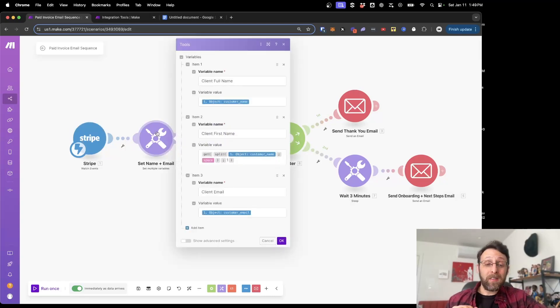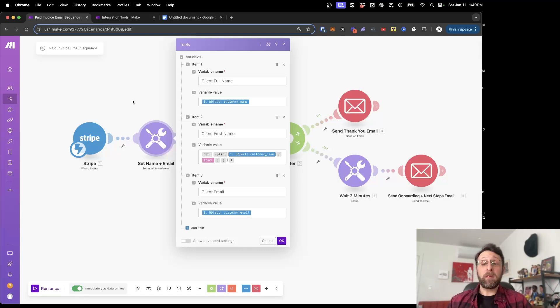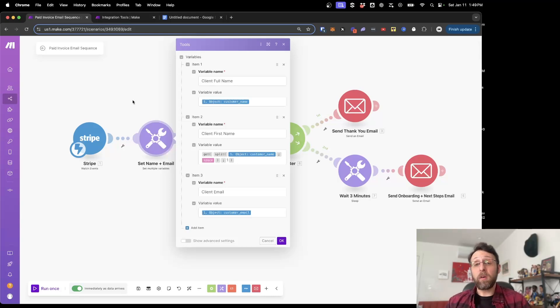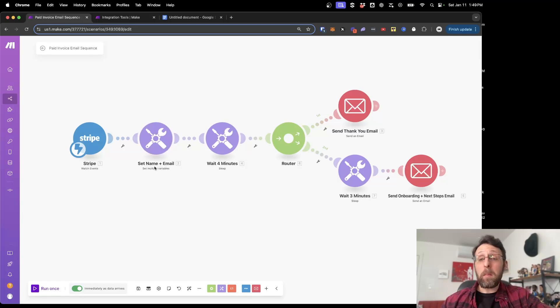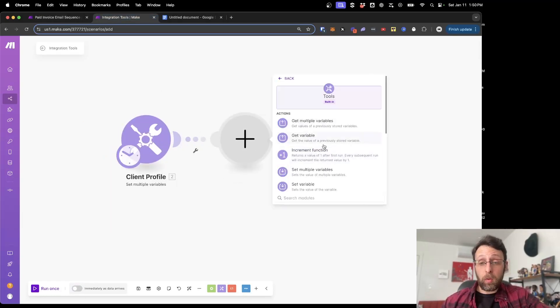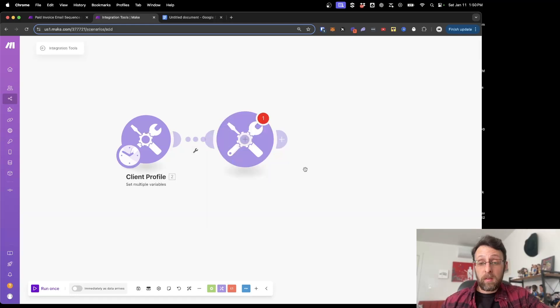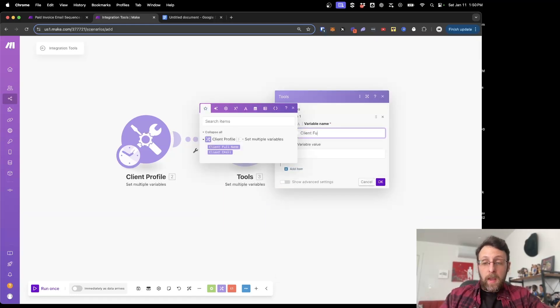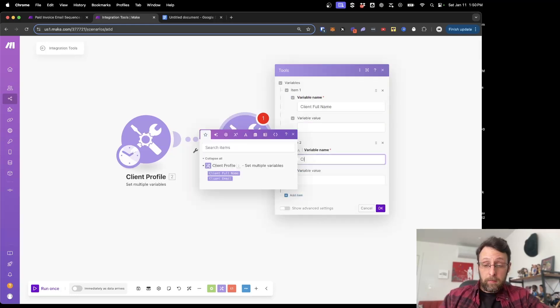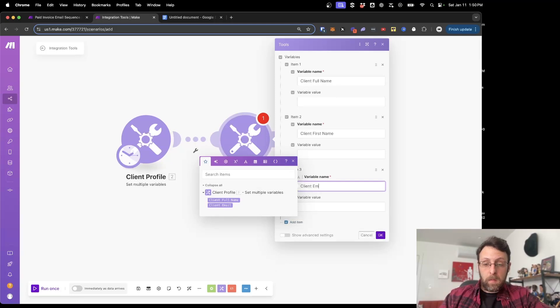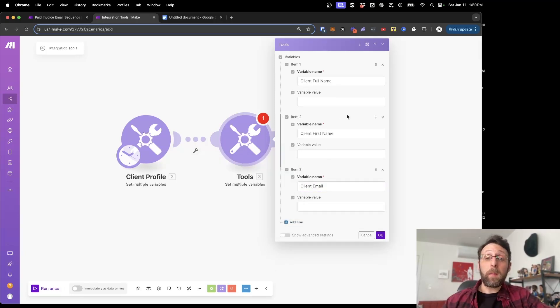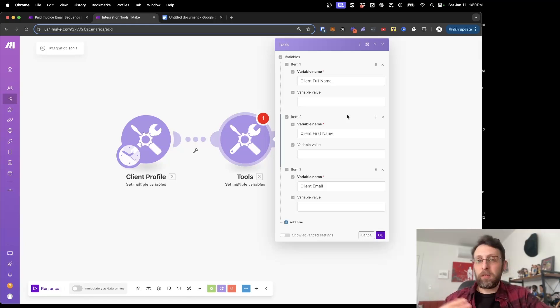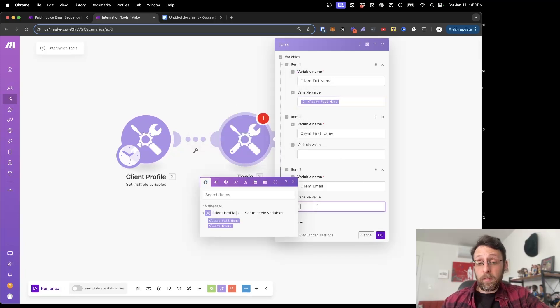The next module that we have here is a set name and email module. So what we're going to do is we're going to grab the information from our invoice and we're just going to pipe this in here so that we can use it for the rest of the automation flow. And this will dynamically update for every single client. I'm just going to rename that client profile. And you can see in our original automation, we have the second set multiples module. So I'm just going to go ahead and add another one of these. And I'm going to say tools set multiple variables. So again, here we'll have the client full name. And now we just want to have the client first name and the client email. And I know that this seems redundant because we just did this, but remember that this is going to be coming from Stripe or your payment processor and not actually from the same module.